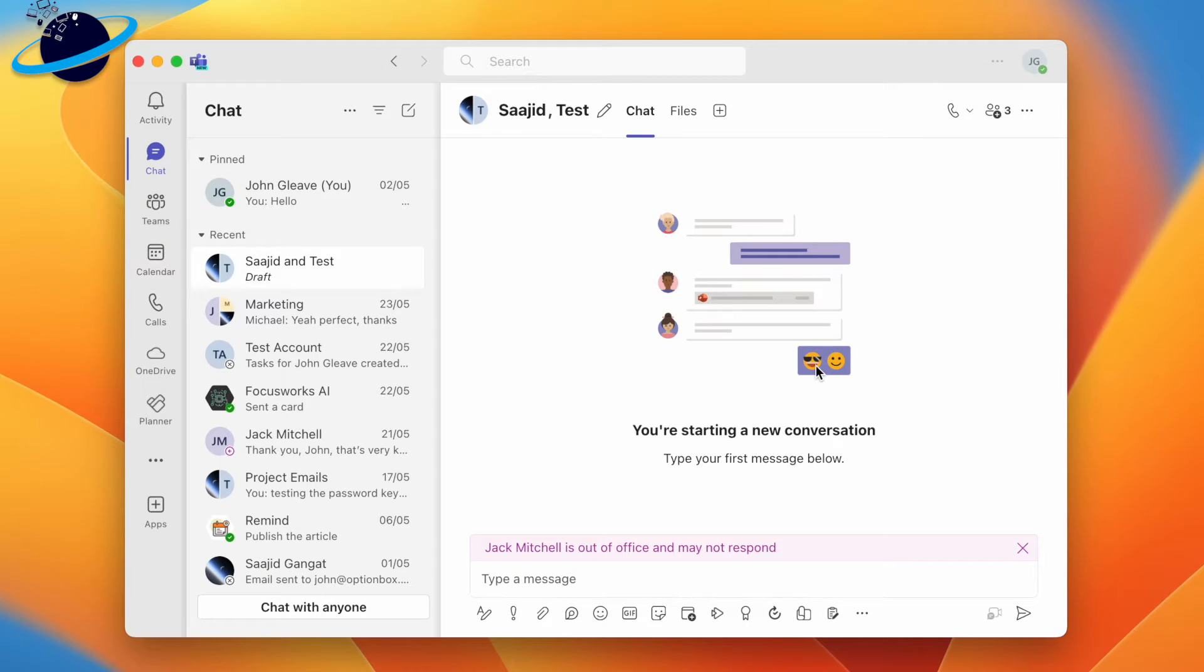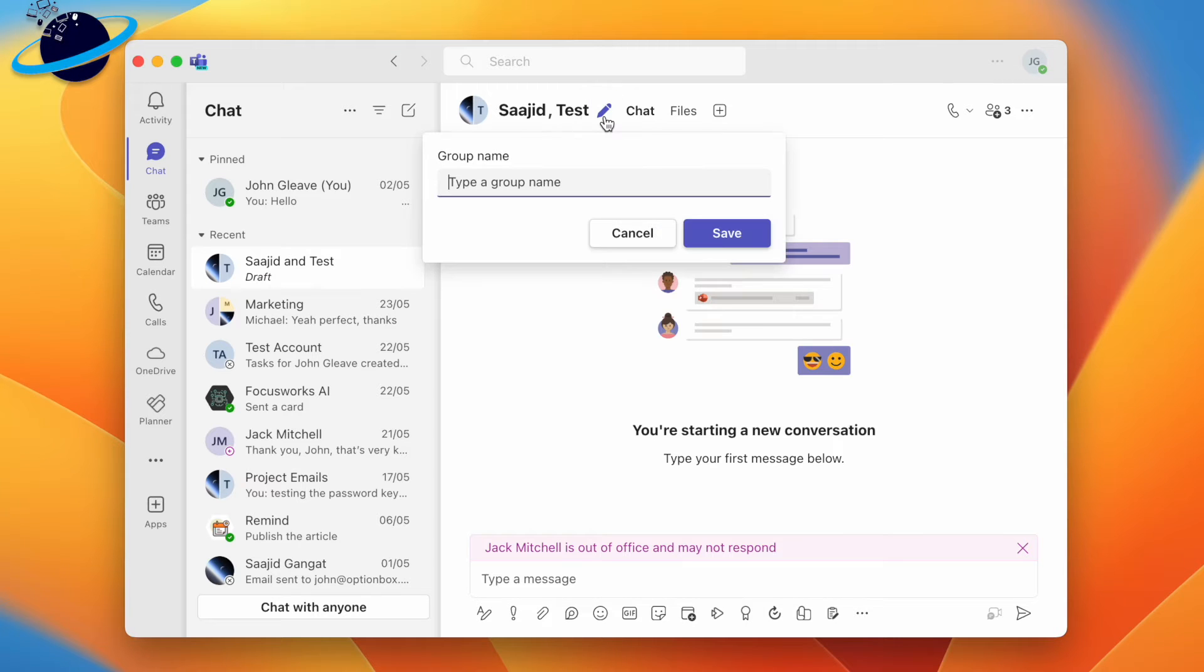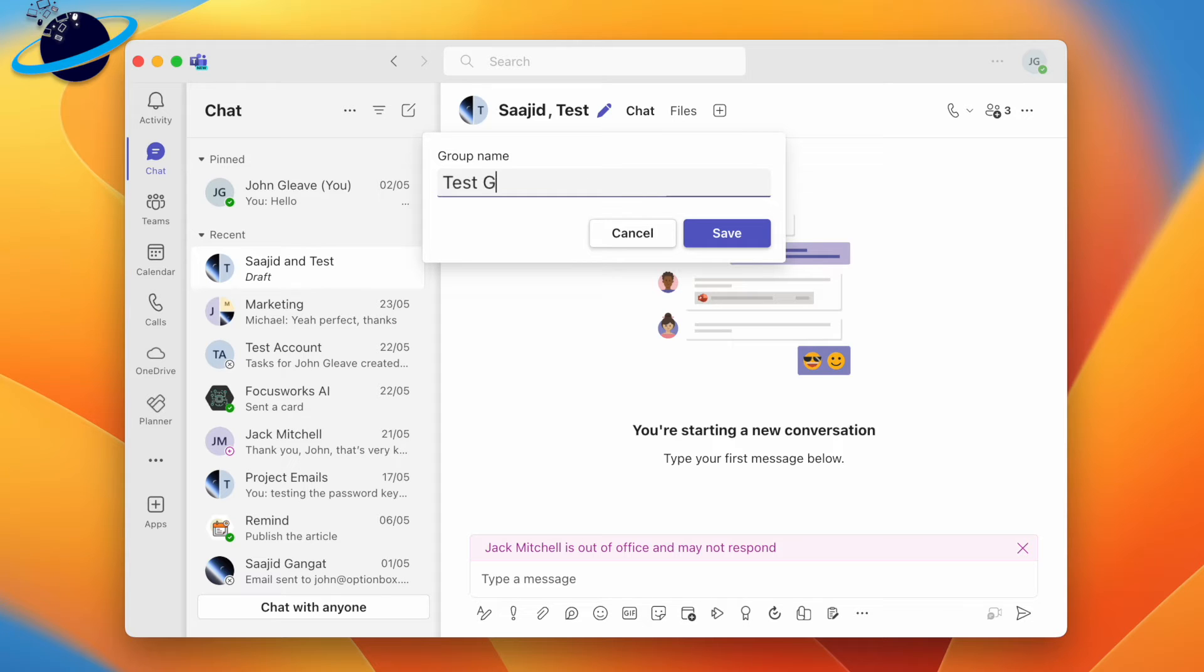To edit the chat name, head up and click the pen icon next to the chat name, which by default will contain the names of the people in the chat. Here, enter a new name. Then click Save.